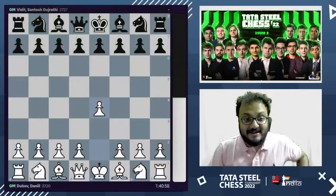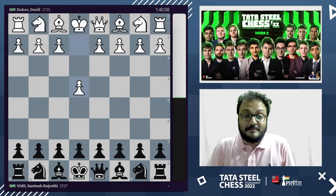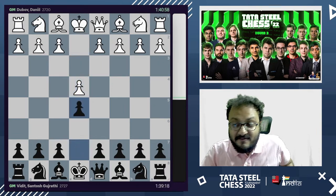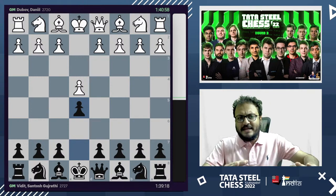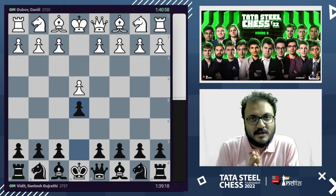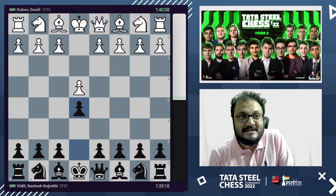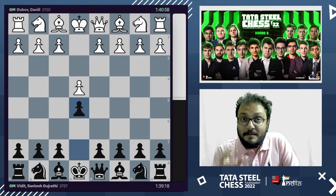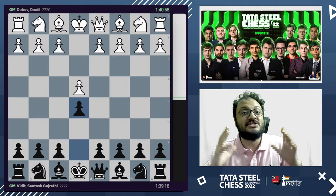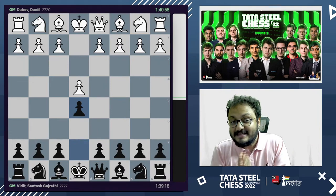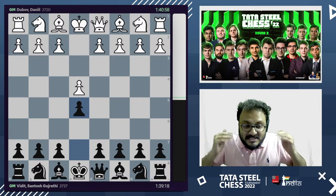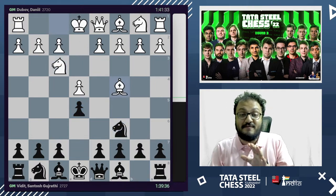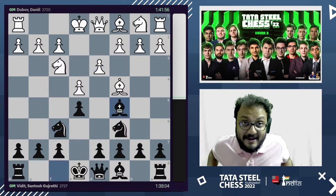Daniel Dubov here playing with the white pieces opens the game with 1.e4 and Vidit responds with e5. Vidit is a very solid player — he's going to play solidly against Dubov. Some people think you always have to do something to bring about change; others think you can just be solid and the world around you will impact things. Knight f3, knight c6, bishop c4, knight f6, d3, bishop c5.